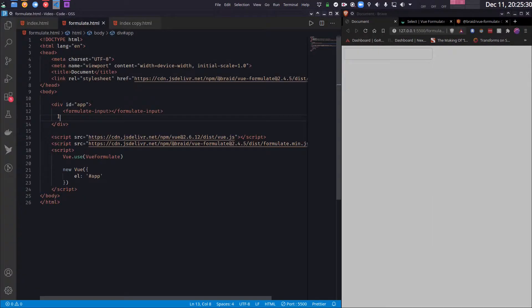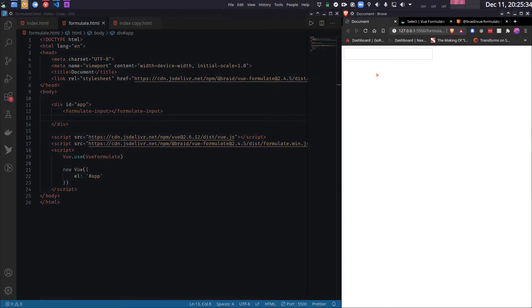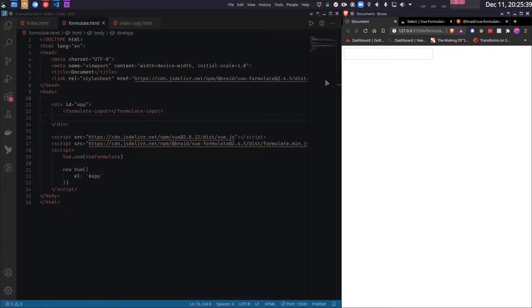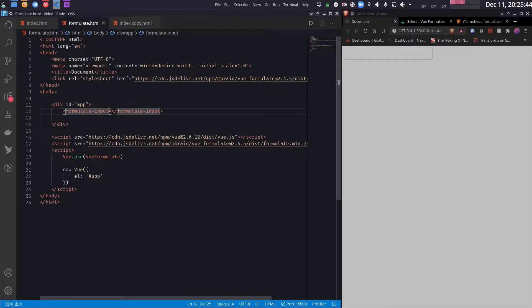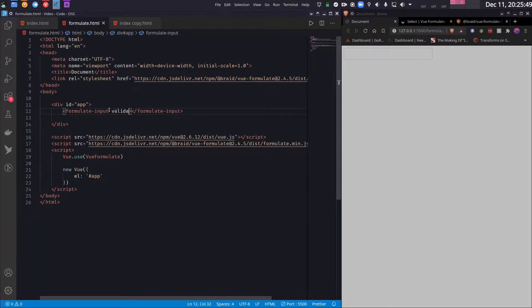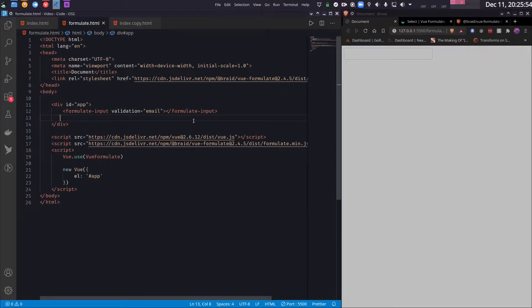Now the most difficult part about a form is, as you know, validation. I do not want the user to enter some incorrect data or maybe leave out some required data. But Vue Formulate makes validation a breeze. So I can add a few validations. For example, I can write validation equals email. So this converts it into an email type. So I can only write emails here.